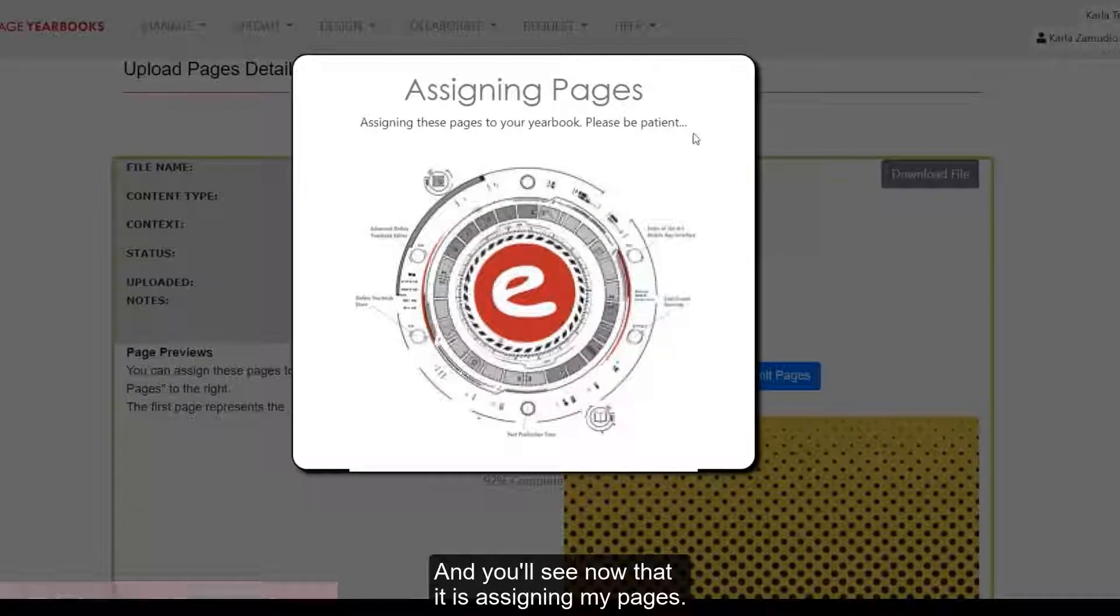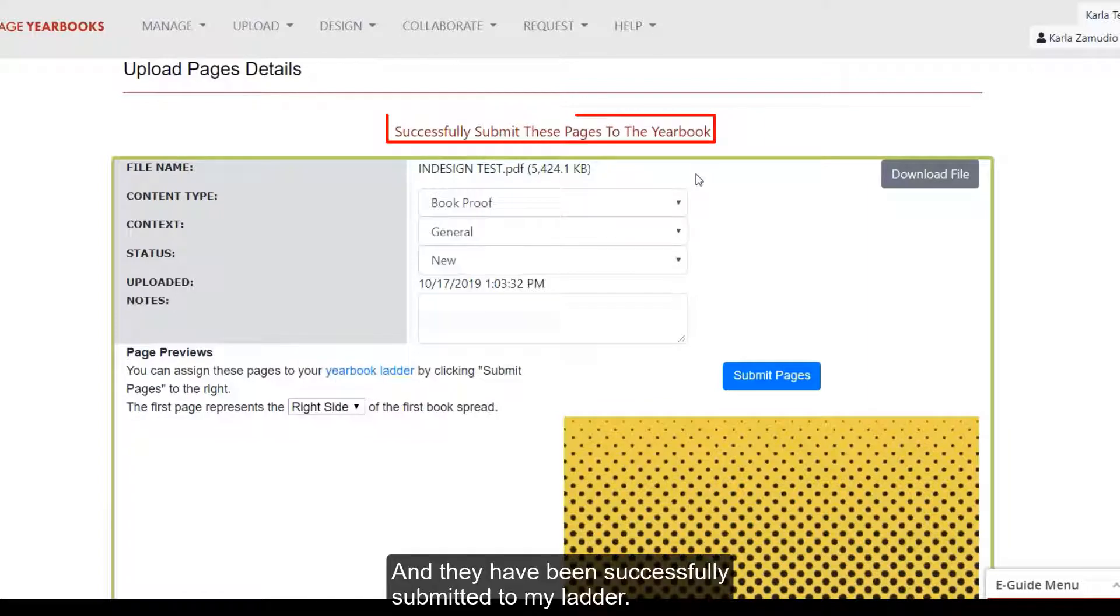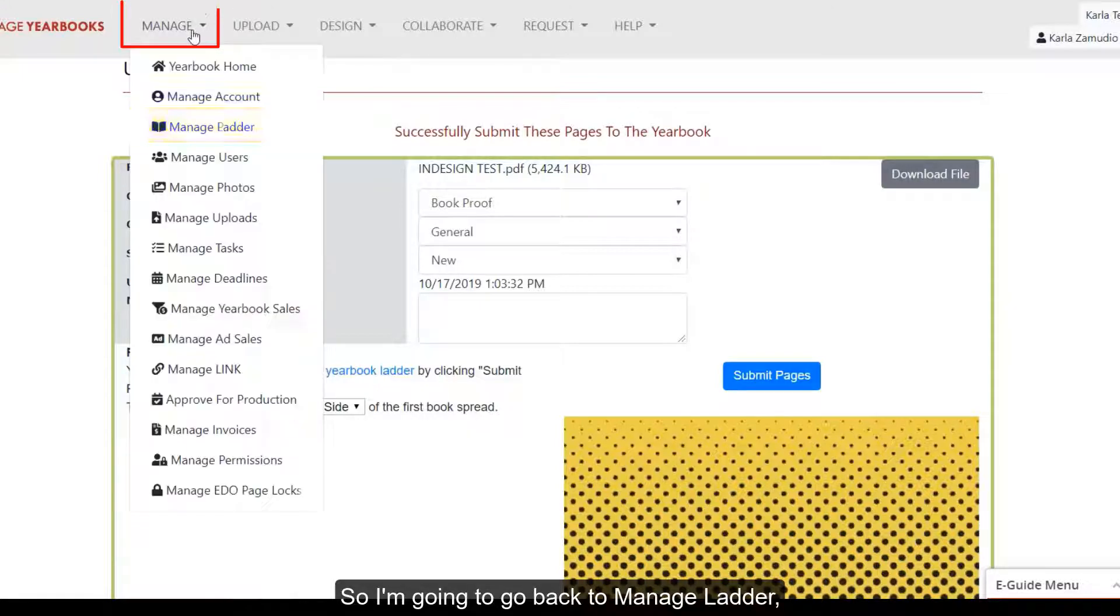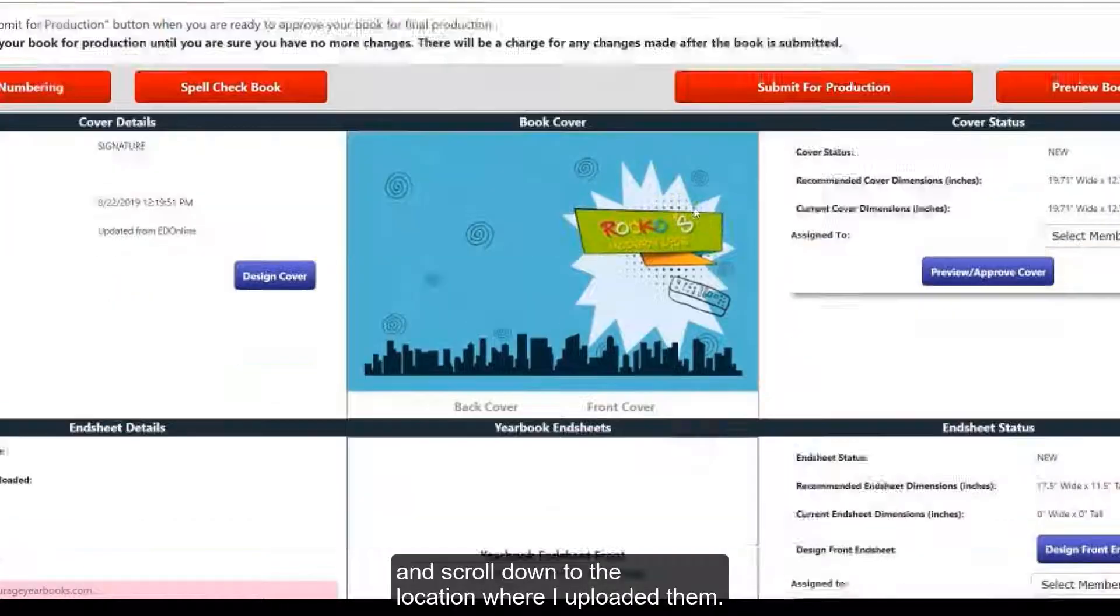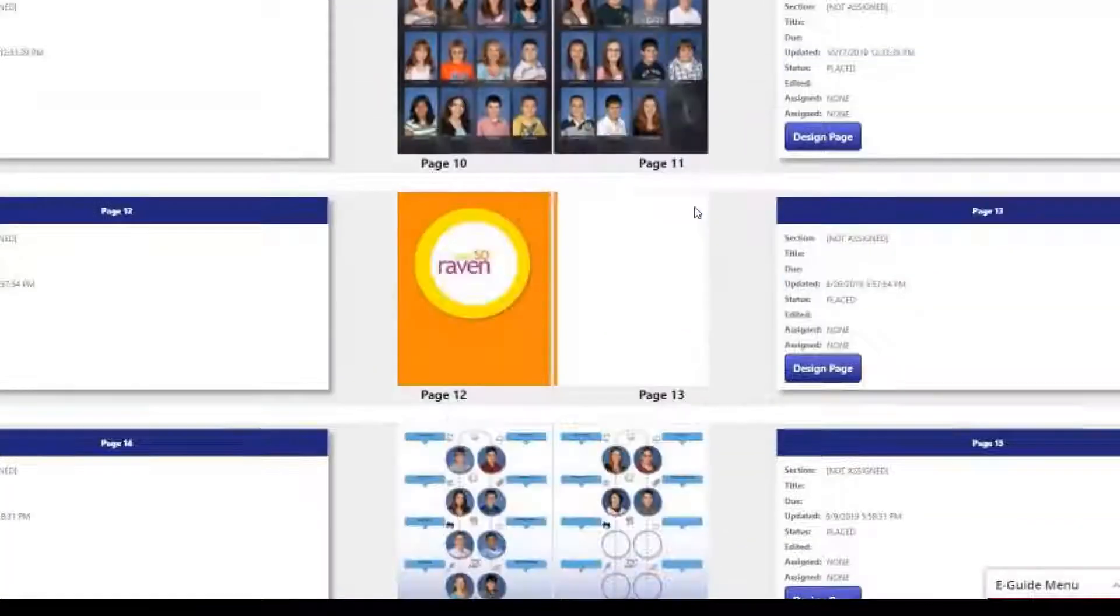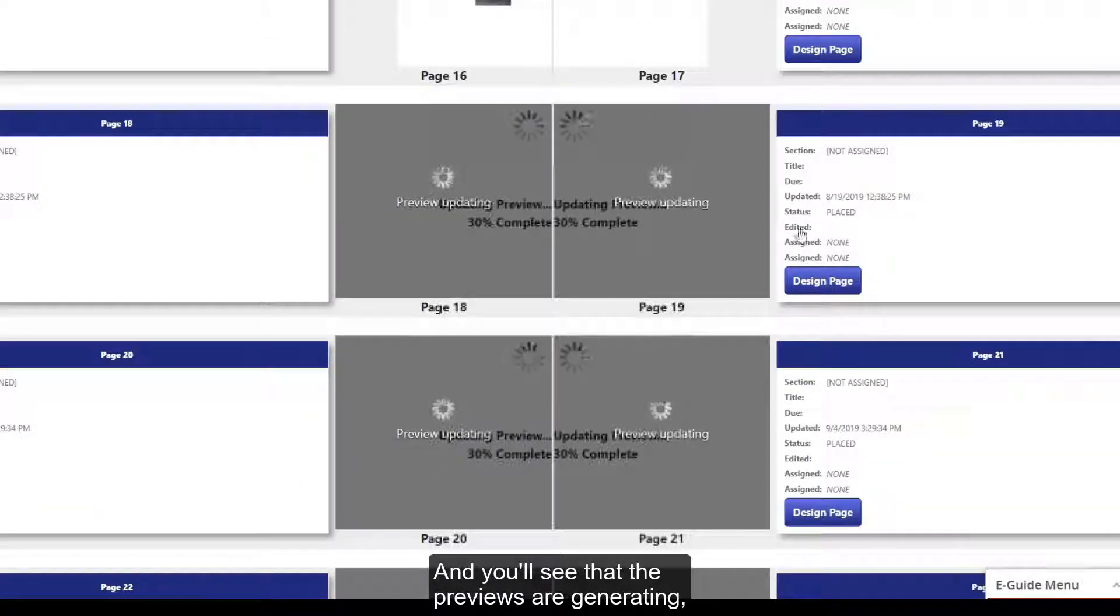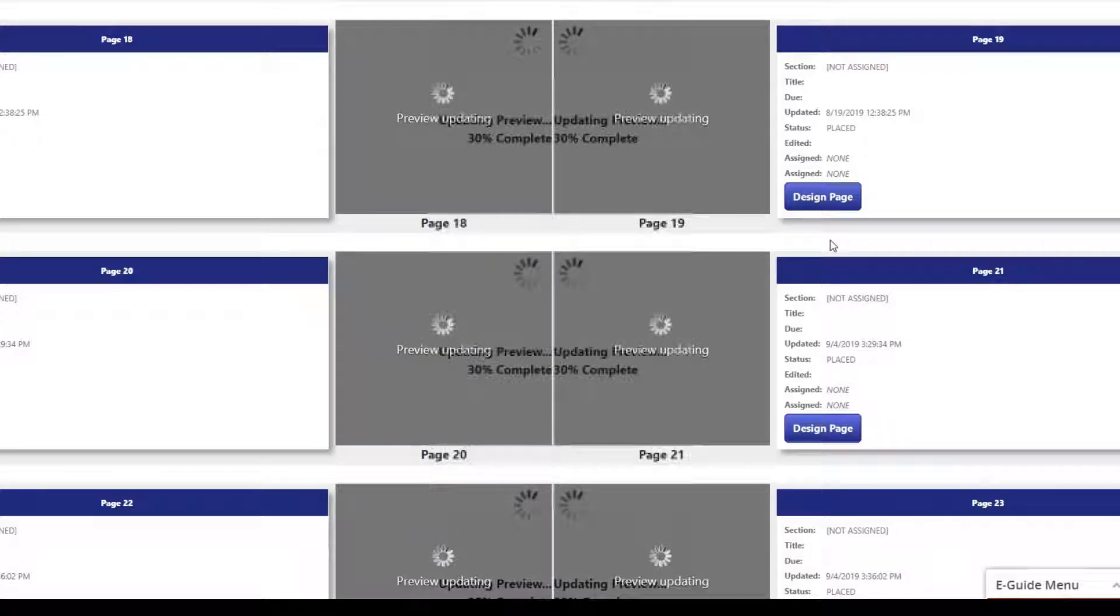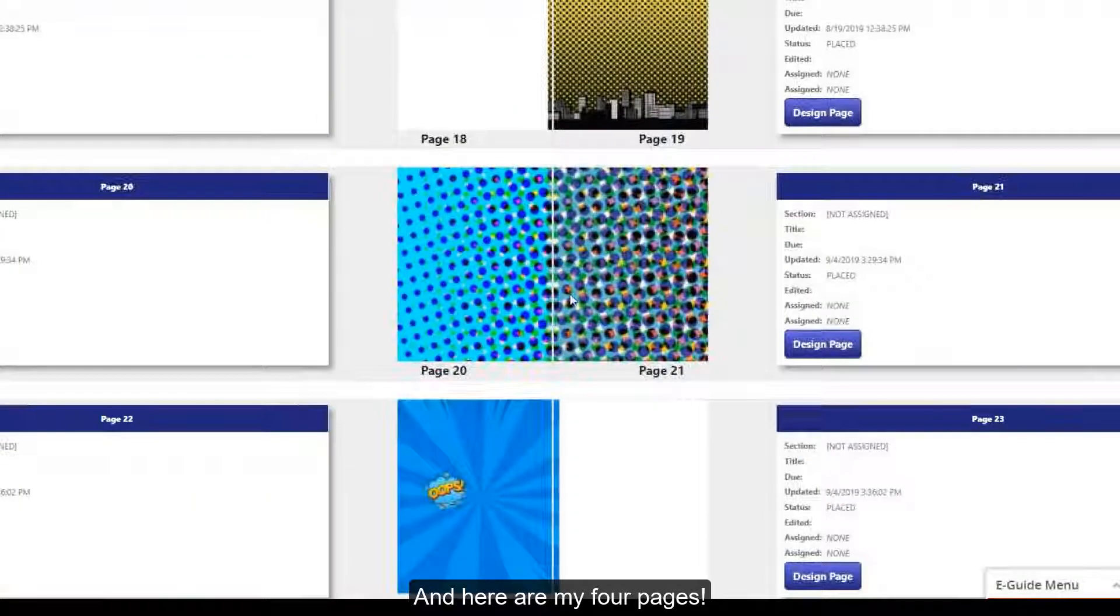Hit OK if you confirm this location of the pages. And you'll see now that it is assigning my pages. And they've been successfully submitted to my ladder. So I'm going to go back to Manage Ladder. And scroll down to the location where I uploaded them. And you'll see that the previews are generating, which may take a few moments.